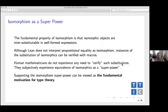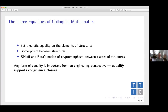The whole idea is that the grammar of mathematical language — real human language — supports this substitution principle or equivalence principle for isomorphism. There's this subjective experience of isomorphism as a kind of superpower. When we show that two things are isomorphic, we know they're intersubstitutable and we don't feel a need to justify that substitution.